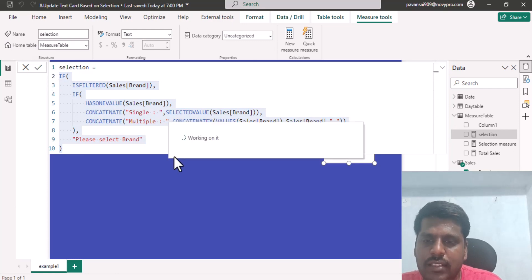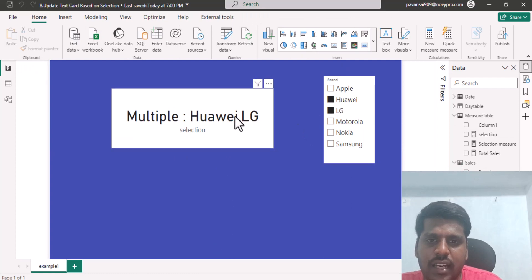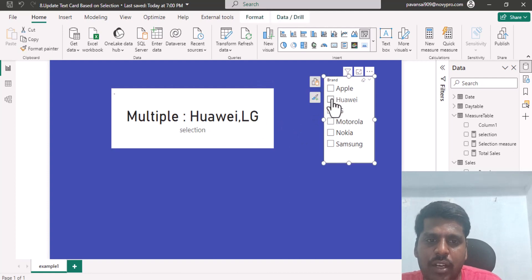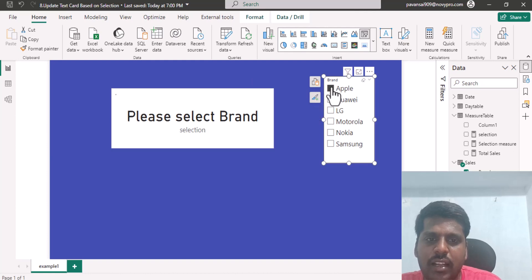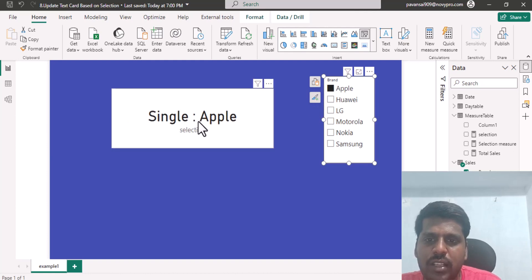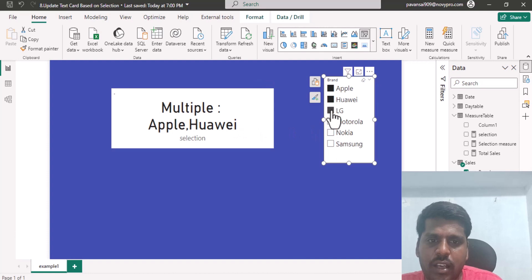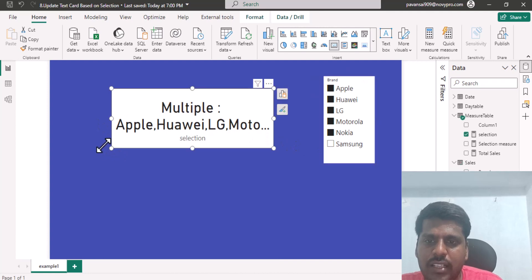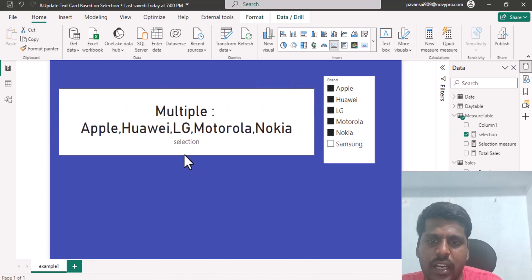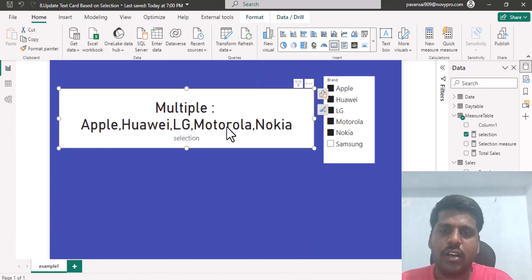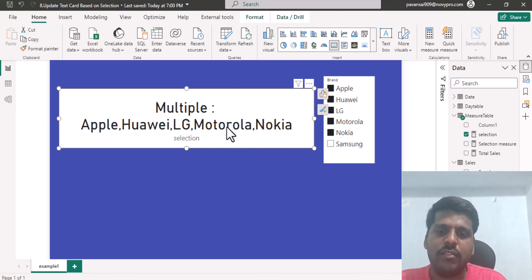You can see that when multiple things are selected, the CONCATENATEX function works properly. If nothing is selected, it shows 'Please select brand'. If I click on any single brand, it shows the single brand name. You can select multiple values and it updates immediately. You can also adjust formatting settings to stretch or resize the text card as needed. This is all for now — please practice, thank you for watching, and we shall meet in the next video.